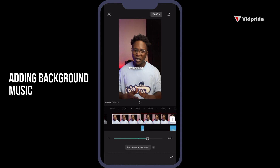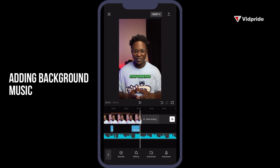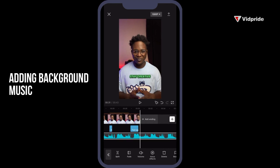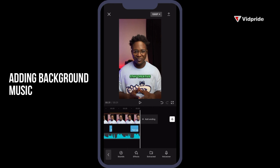If your music is very long, click on your music and click Split. Click on the other part and click Delete to trim it to fit your video.